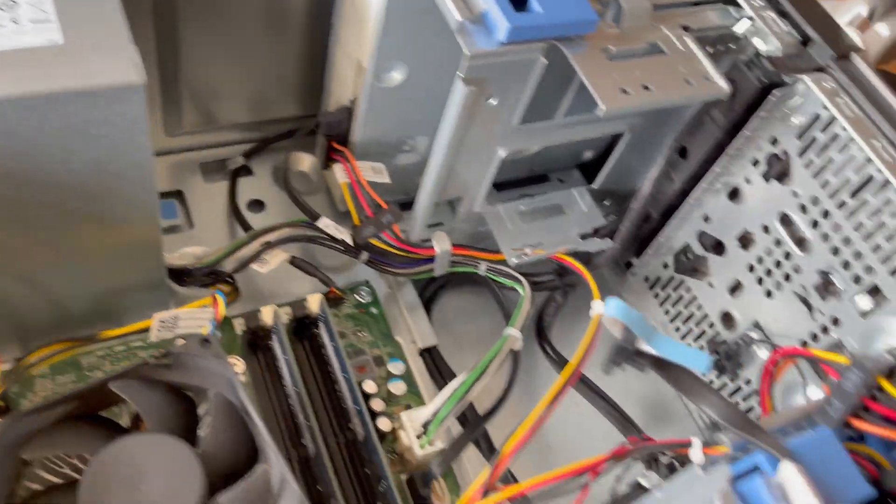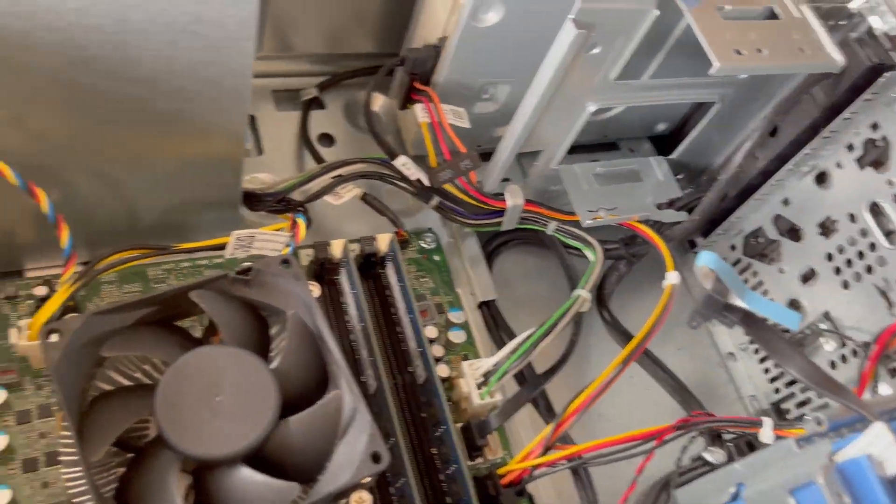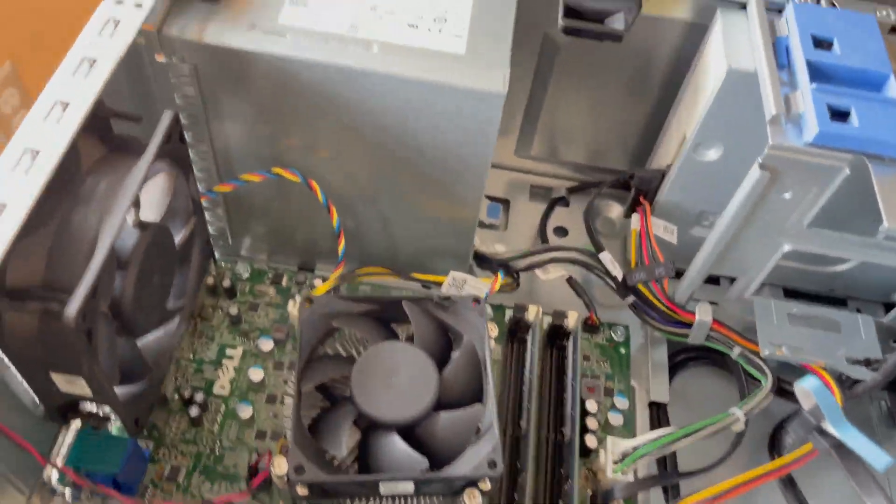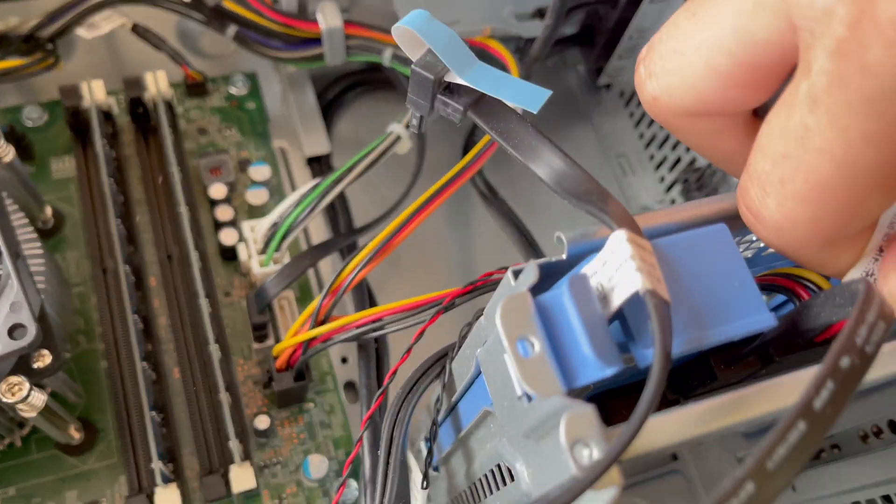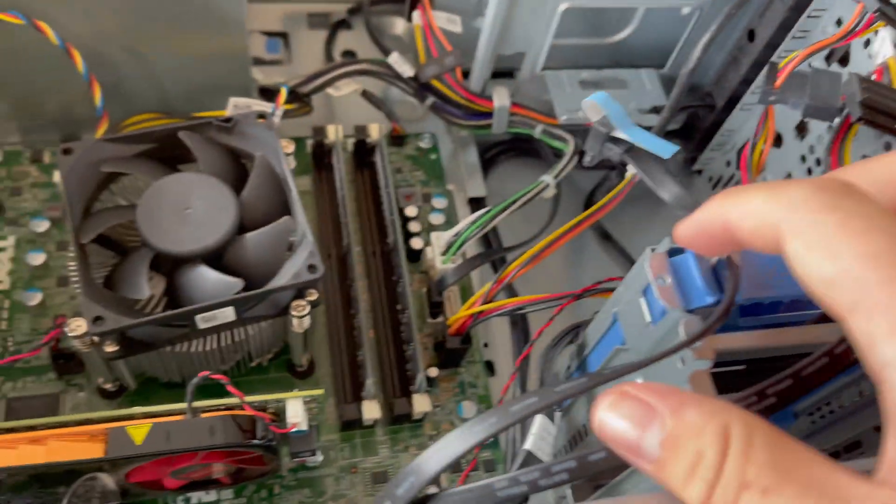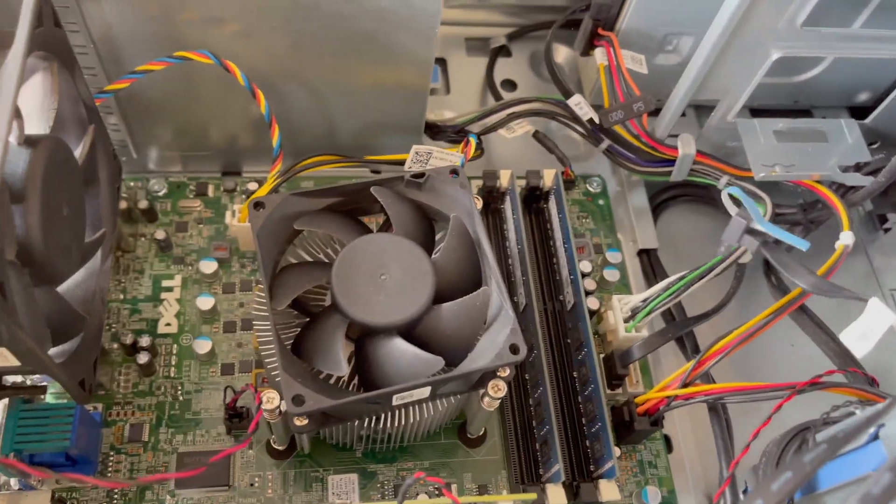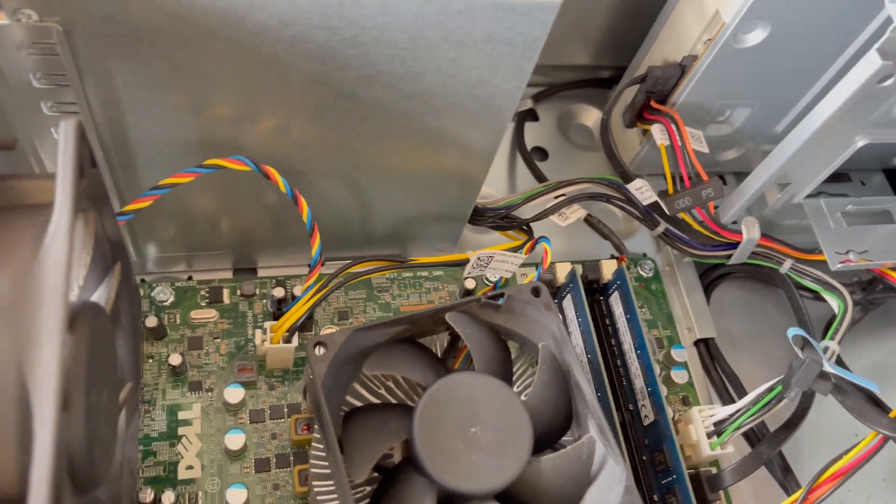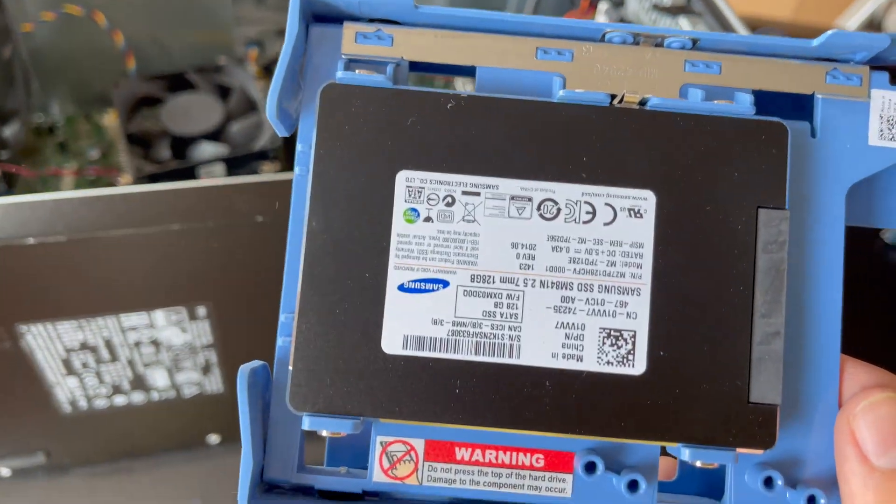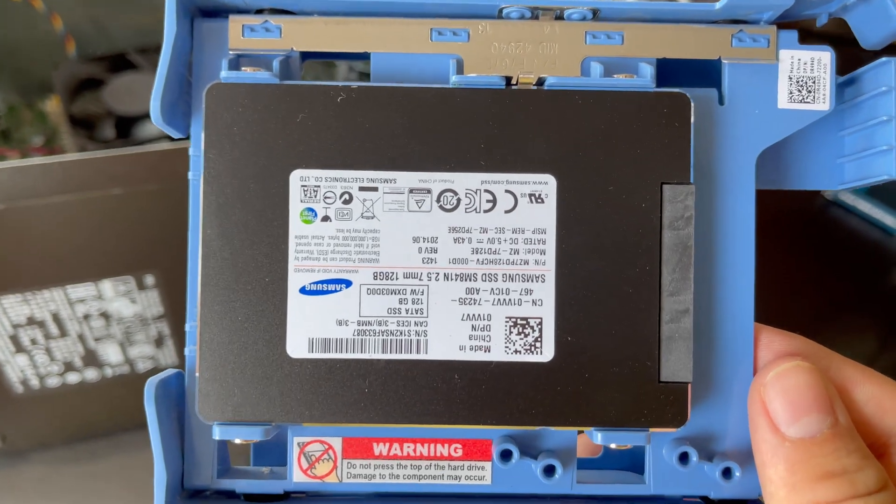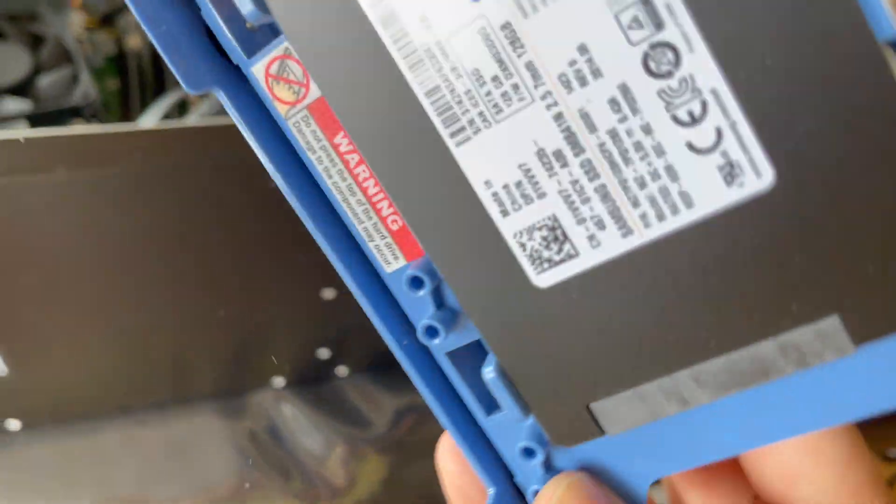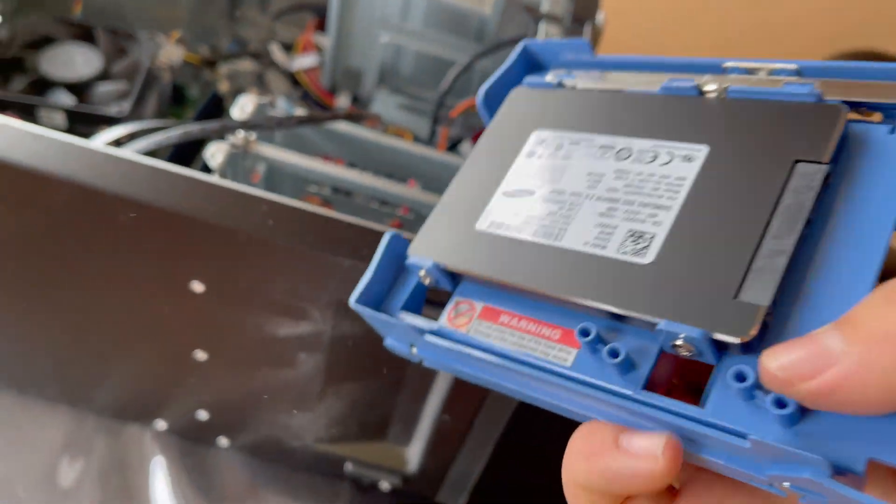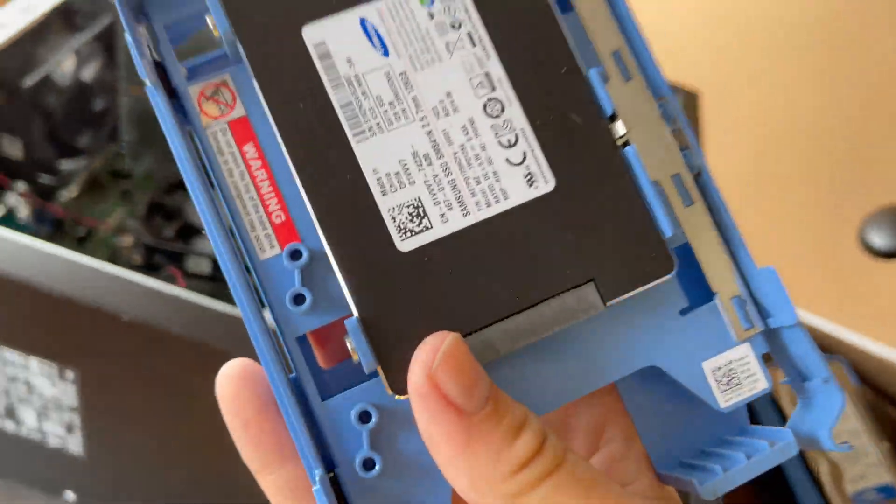They don't need the secondary hard drive, so I'm taking this out first and I'm taking the SSD out. Here's our old SSD, Samsung SM841N, 128 gigs which is very low in today's standards.